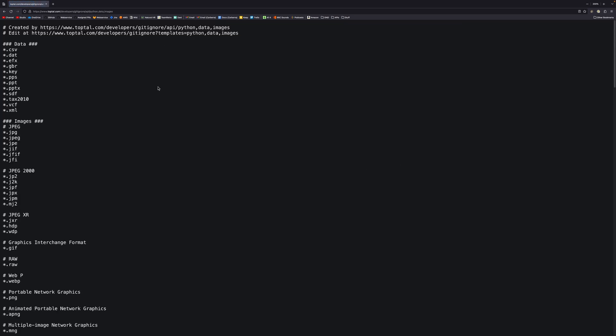Then it generates a file for us. So we have our data stuff, so it ignores all this stuff by default. We have our images, and then it ignores all these image types by default. And actually, it goes even further down.